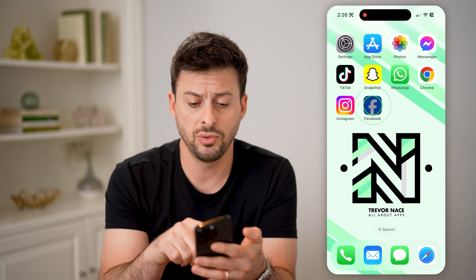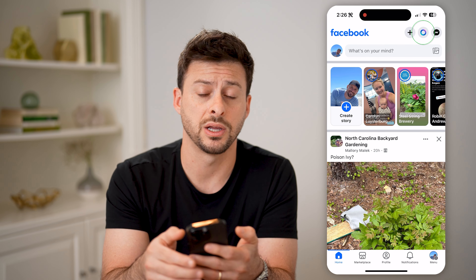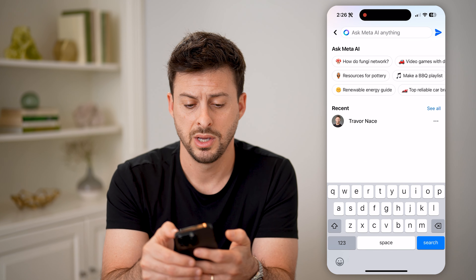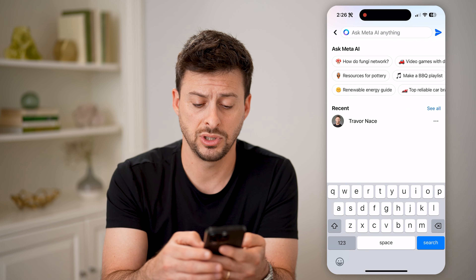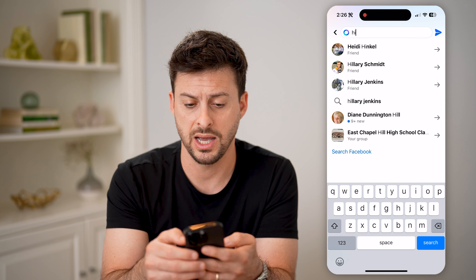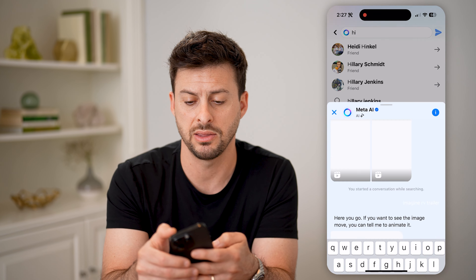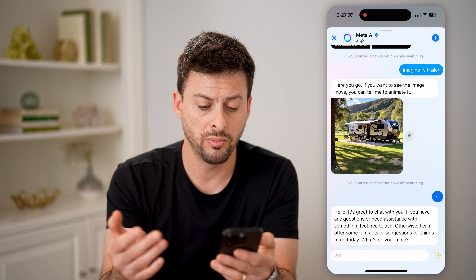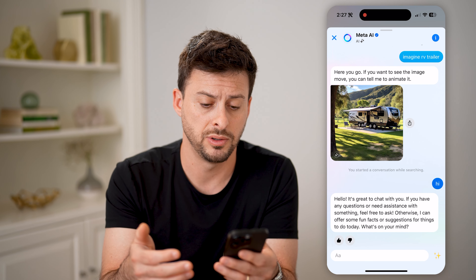If you open up Facebook, you can tap the search icon at the top right. It says 'Ask Meta AI anything.' So you can just say hi and tap the little send button at the top right, and it will bring you into the Meta AI chat option within Facebook.